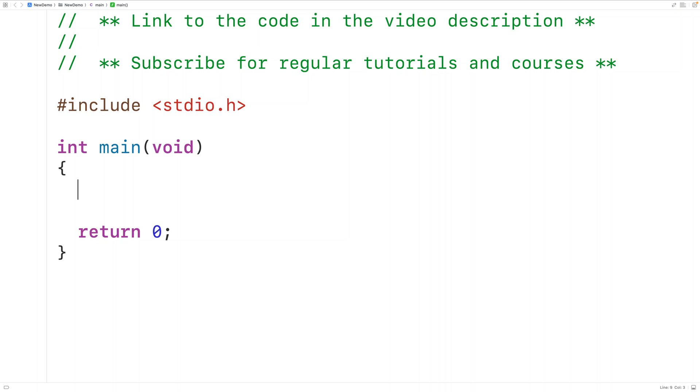In this video, we're going to learn how to count the positive, negative, and zero numbers in an array using C.